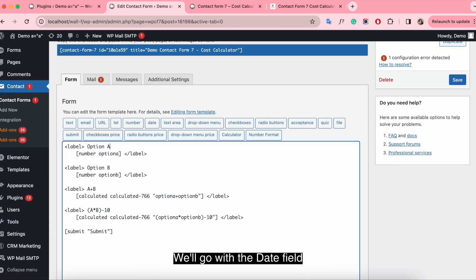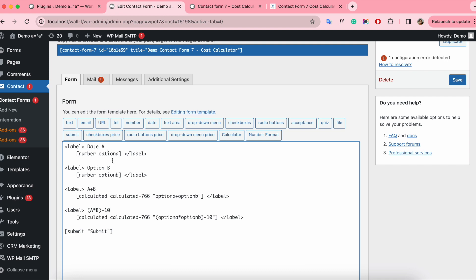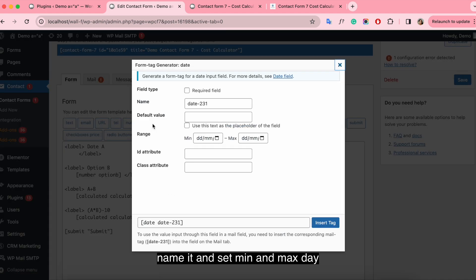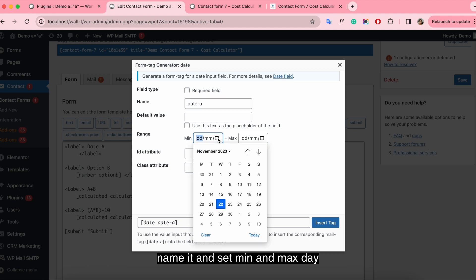We'll go with the day field, call it day A, name it, and set min day and max day.